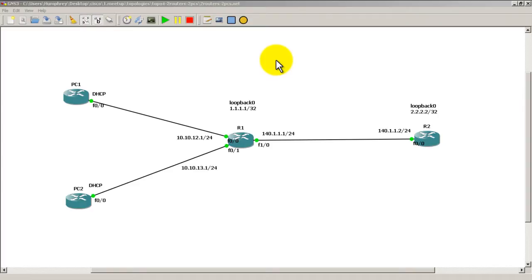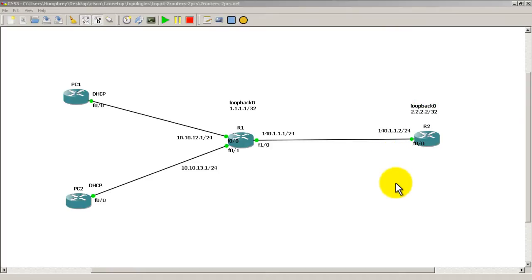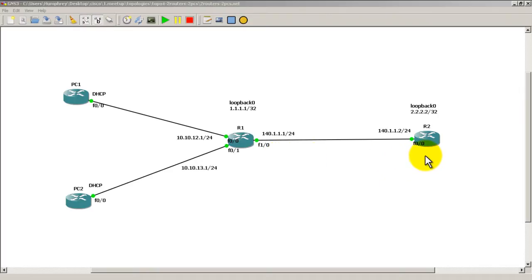So in a previous video we set up NAT, we used PC1 and PC2, we pinged from those PCs all the way to Router2's loopback and we have a successful ping. And we made sure the pings were coming from this single overloaded IP of 140.1.1.1 by using the debug on Router2.